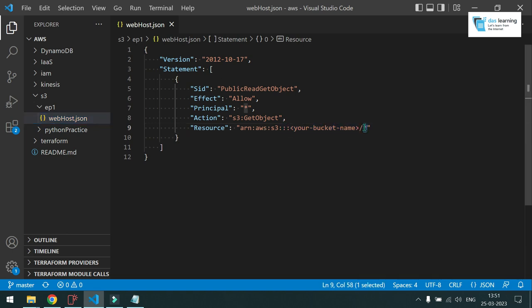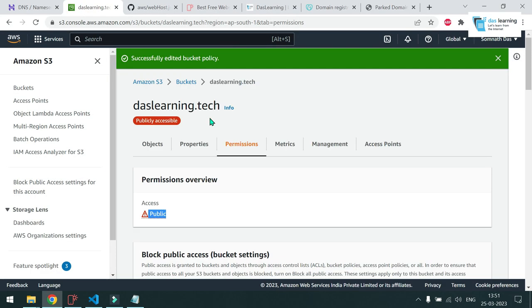So once you put your bucket name, that's unique for you. And this star means any object inside that should be allowed. And this is the action. S3 get object. Basically anybody will be able to get the object. That's our motto. That's done.